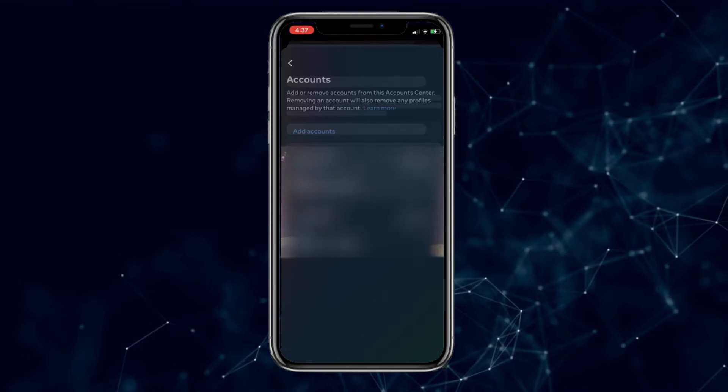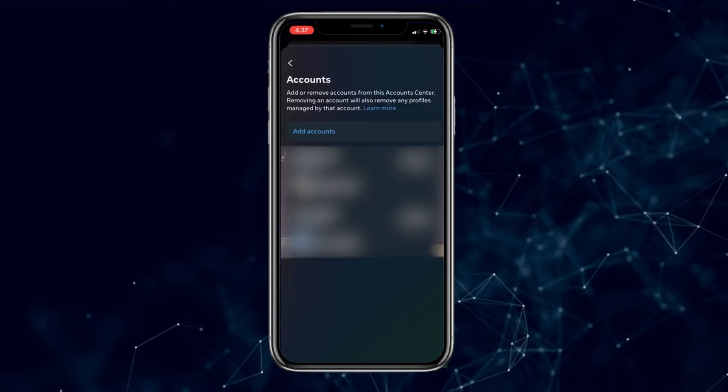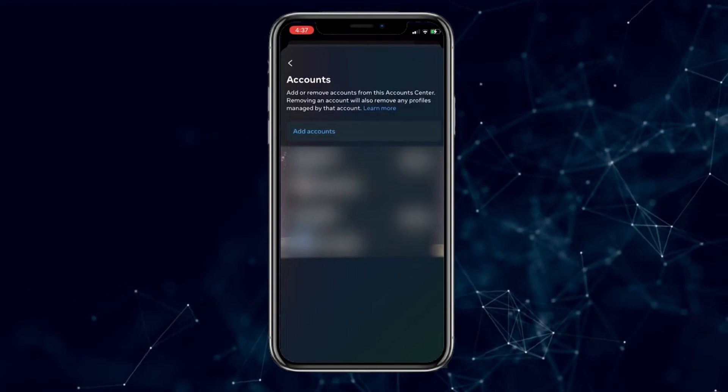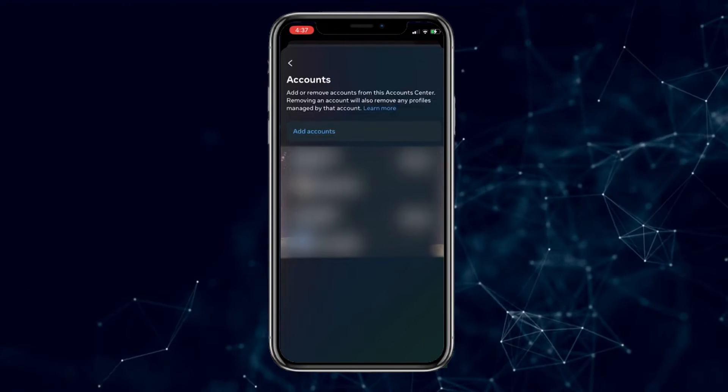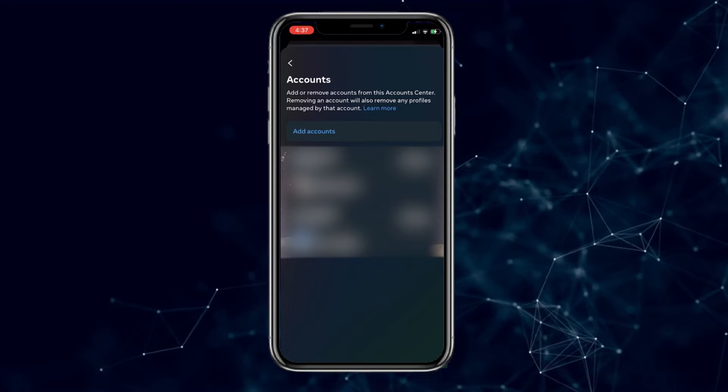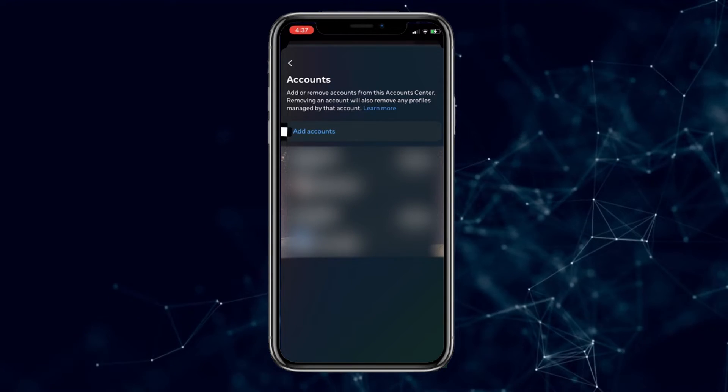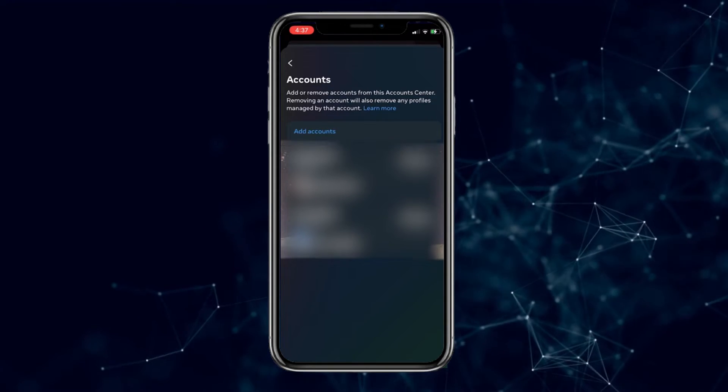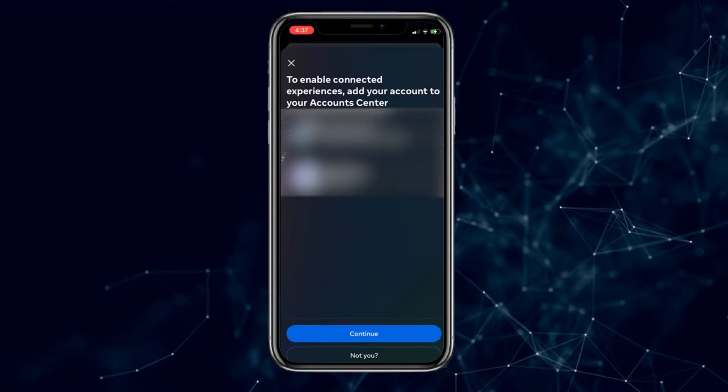Here you will see your Instagram and Facebook accounts that are connected to Messenger. Click on 'Add Accounts' and select the